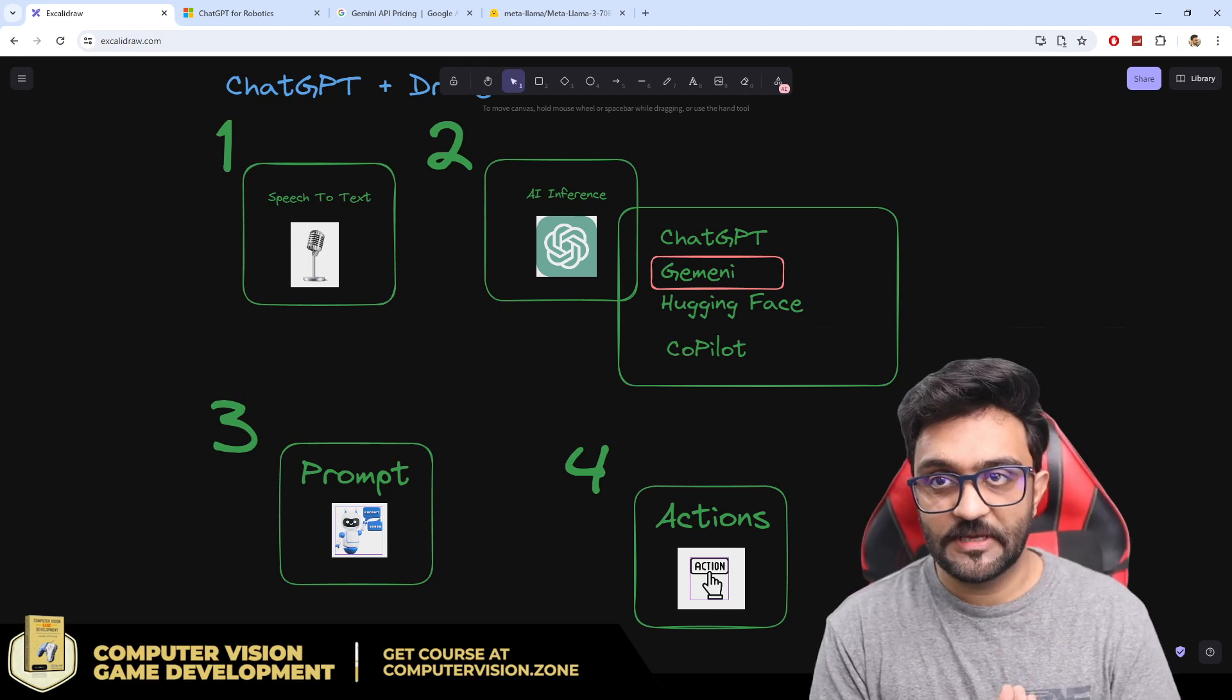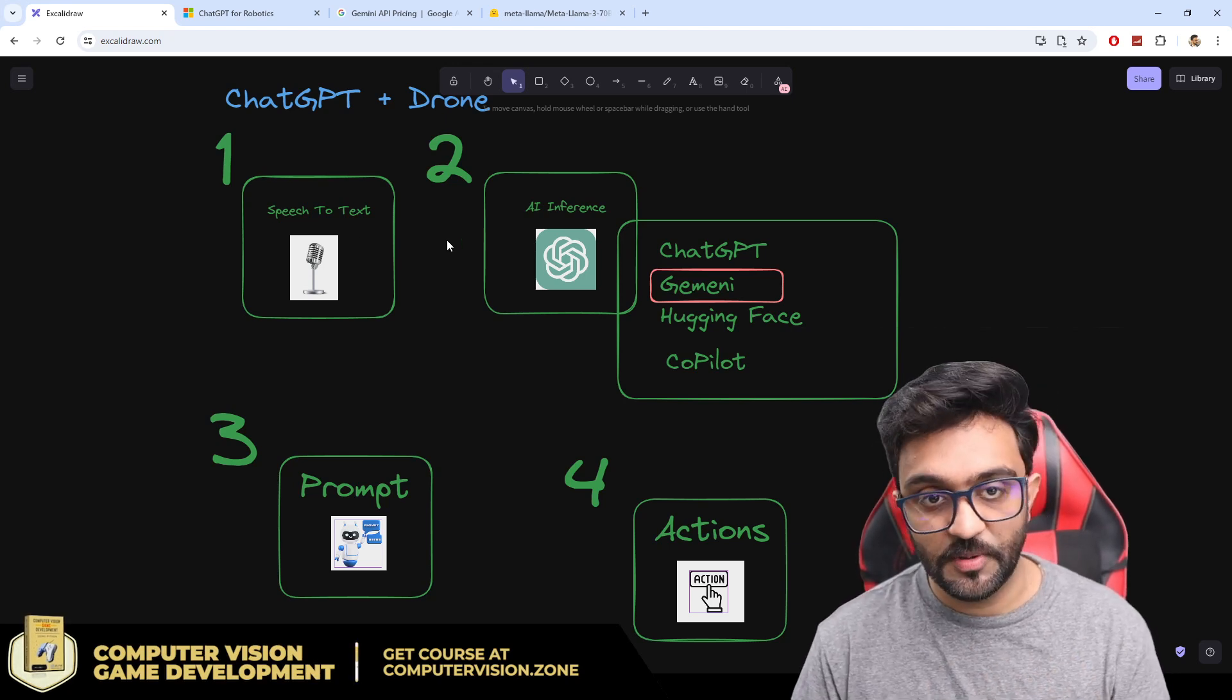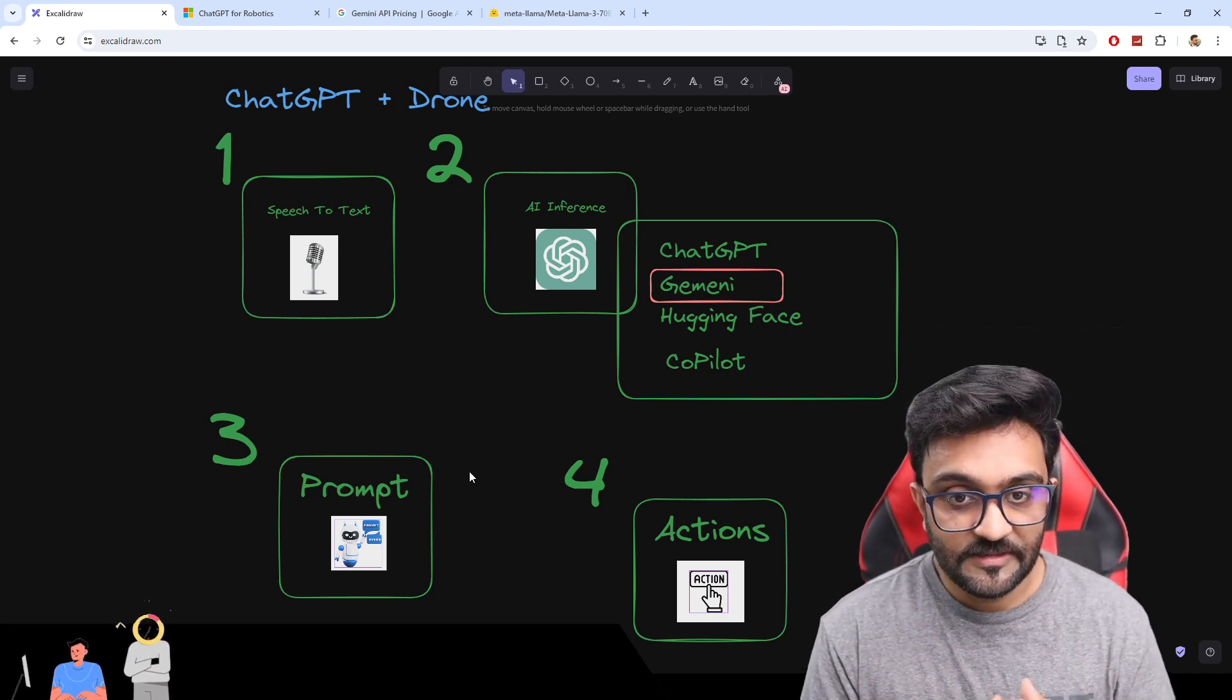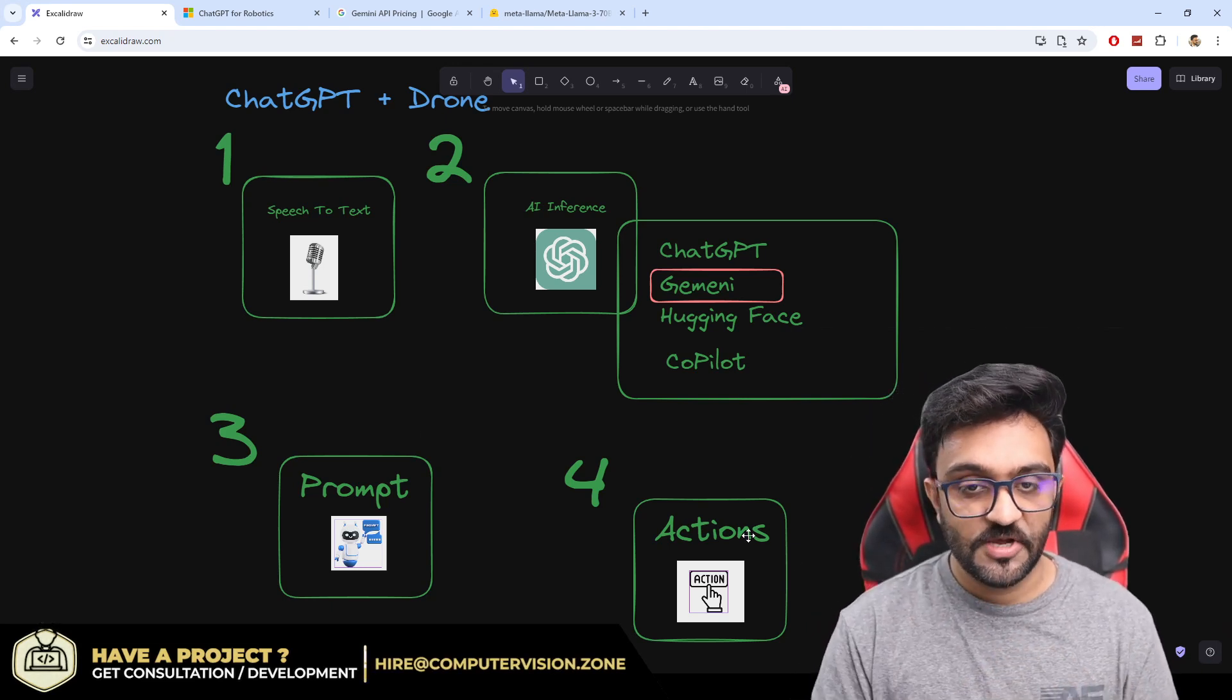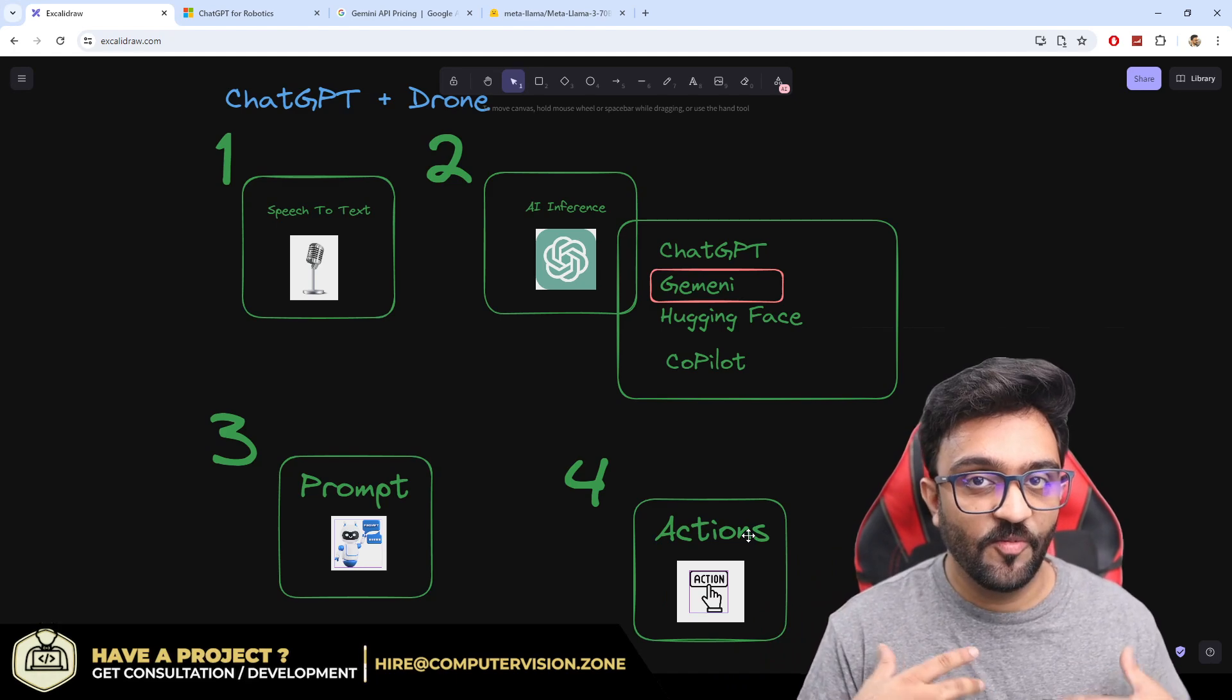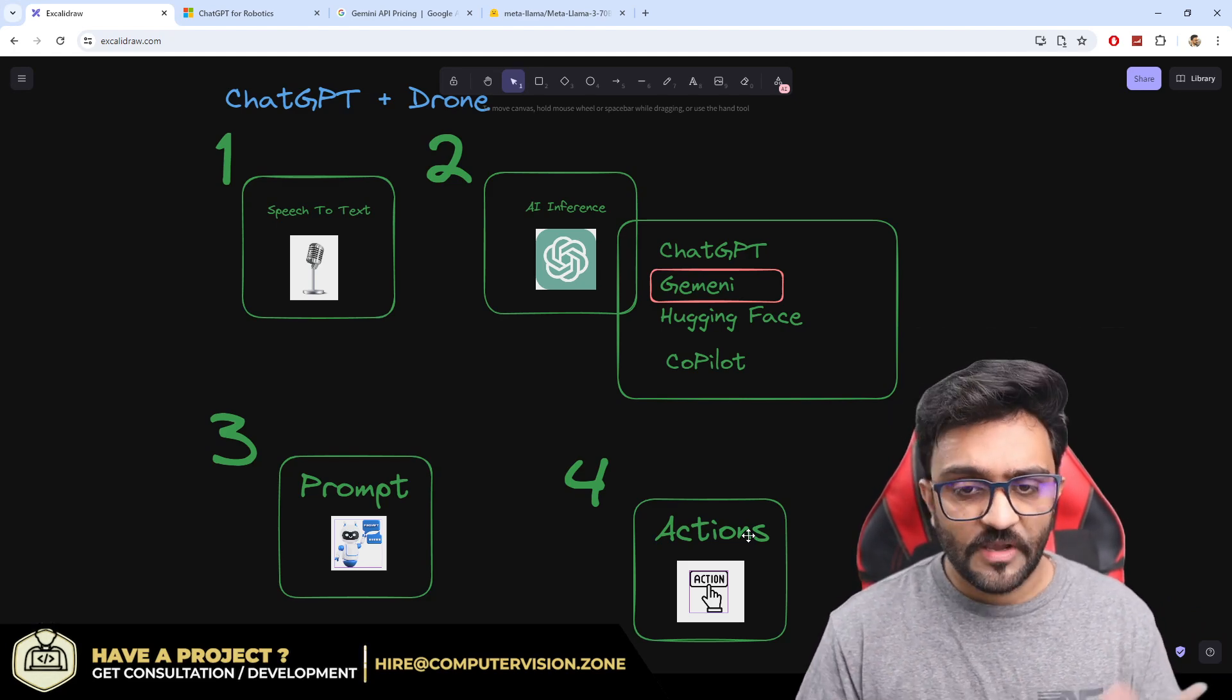These are the four steps that we will be taking when we create our ChatGPT plus drone. In part one, we will be doing speech to text. Part two, we will be using inference with Gemini. In part three, we will be creating a very specific prompt that will be the essence of this complete project. From there, we will link it to our drone to perform some actions. At the end, we should have our drone running, or maybe we will face some issues. I haven't tried it out yet, so we will try it together.